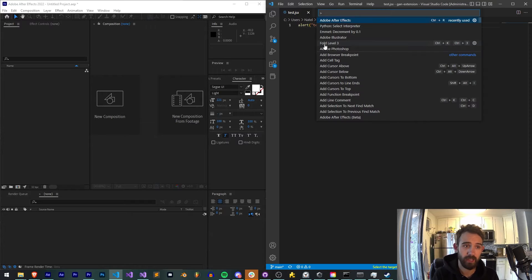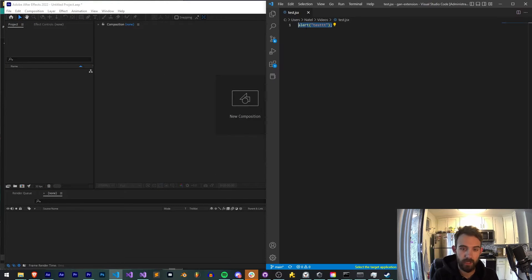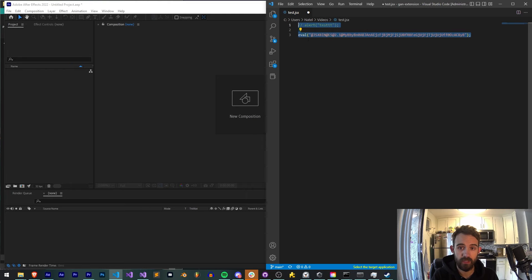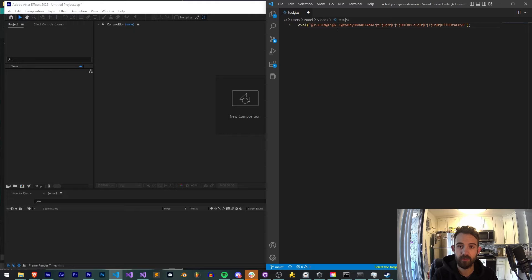We can go ahead and launch this in After Effects and we get an alert saying test. And normally what we can then do is encrypt this to JSX bin inside of VS Code and that's going to appear like this.